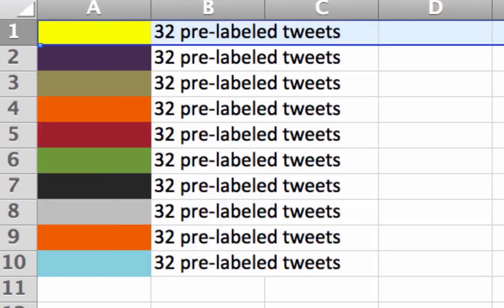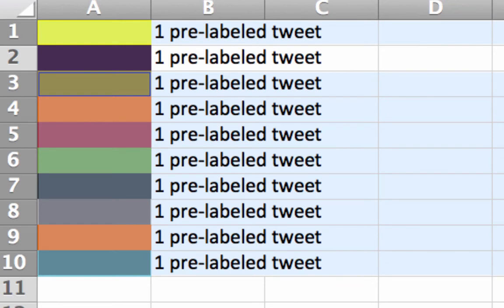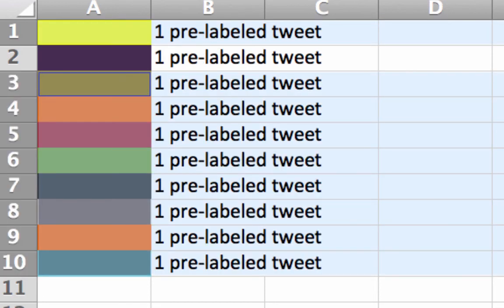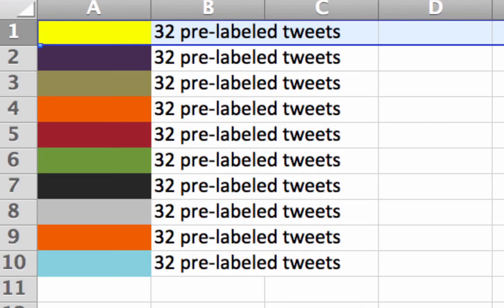Leave-one-out is much more computationally expensive. With k-folds using ten folds, you only train your model ten times plus once for the final model. With leave-one-out on 320 tweets, you train the model 320 times to get the accuracy metric, then once more to build the final model. K-folds with ten folds is by far the most common technique in industry and academia, and it can actually be a more accurate accuracy estimate for your model than leave-one-out.